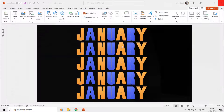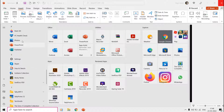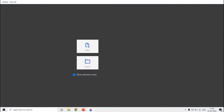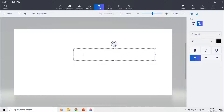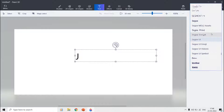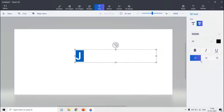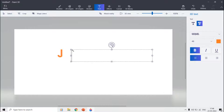Let's begin by opening a new file in Paint 3D. Move to the Text section and then choose 3D Text from the right side pane. Now we need to type each of the letters in a separate text box. You can choose the desired font style, size, and color from the pane. Repeat the same steps to type each of the letters that you want to animate.